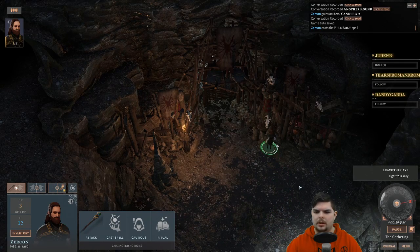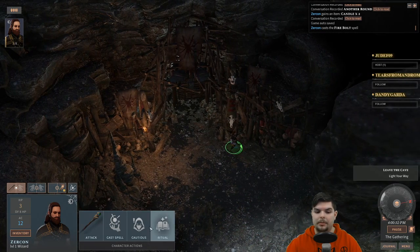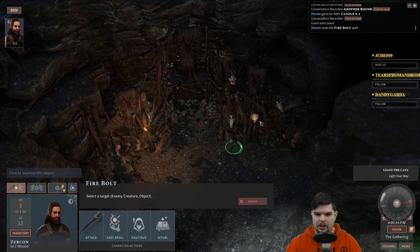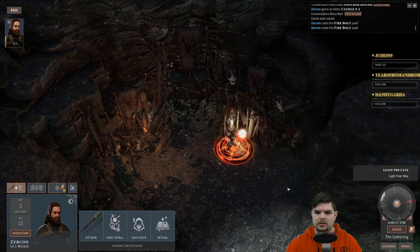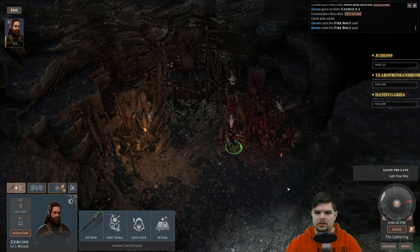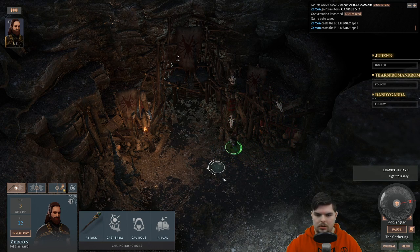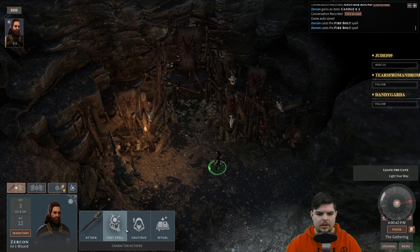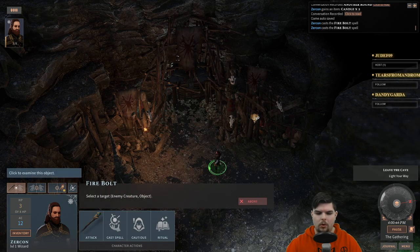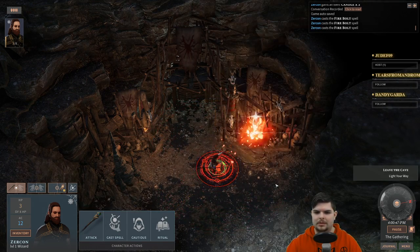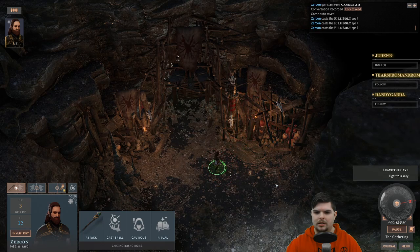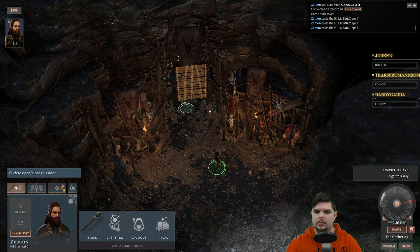Trying to light a torch normally — need a flaming item. 'Need a flaming item? Oh well, I got just the thing for you.' Of course we miss the first try — Firebolt. There we go, got the light.